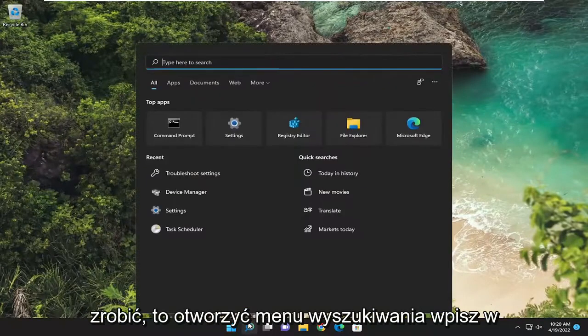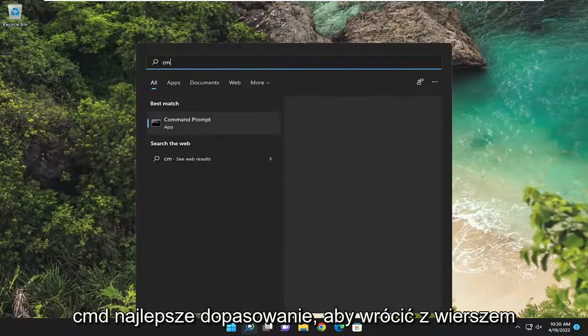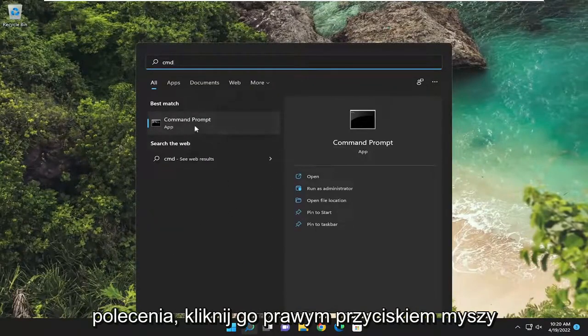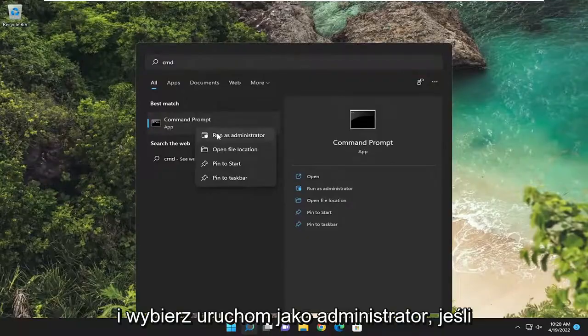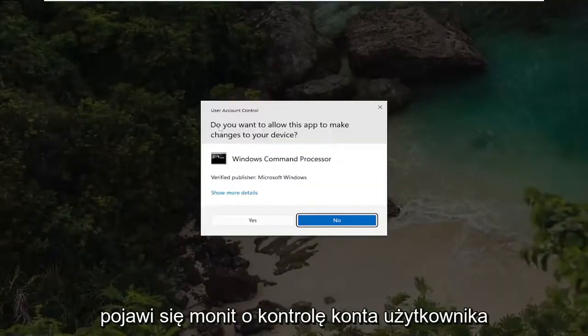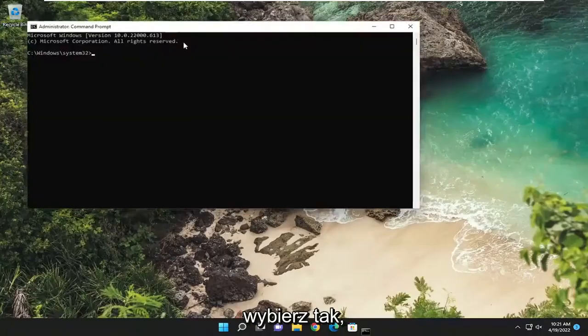All you have to do is open up the search menu, type in CMD. Best match should come back with Command Prompt. Go ahead and right click on it and select run as administrator. If you receive a user account control prompt, select yes.